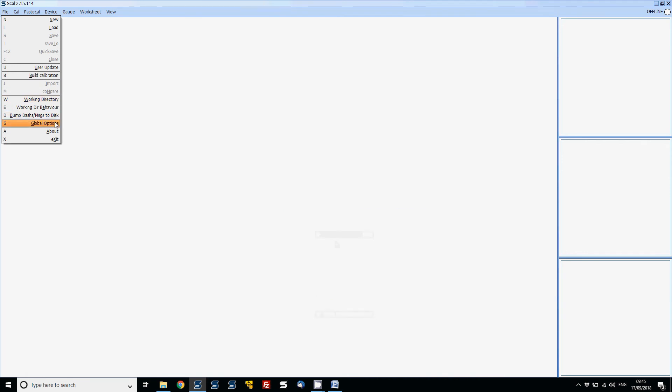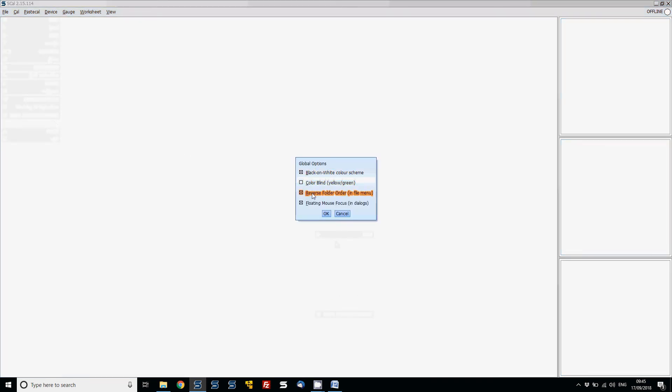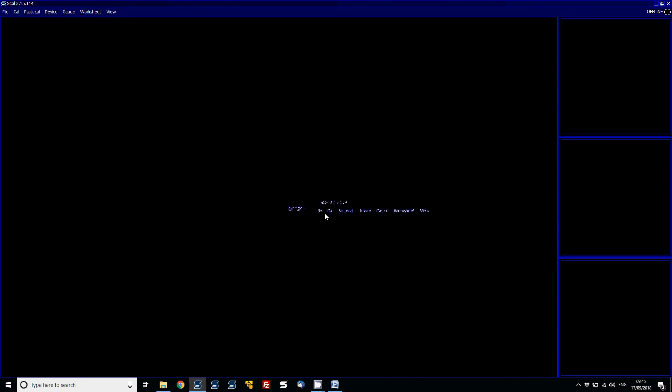The last option is floating mouse focus. This allows us to see the mouse icon being used in dialogs. I use that a lot because it's easy to see exactly where my mouse pointer is. I prefer to have it with the black scheme, so I can change that back to how I like it.